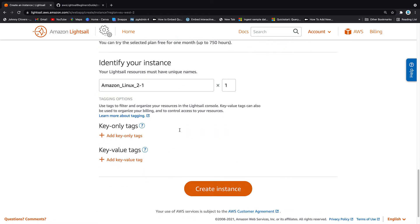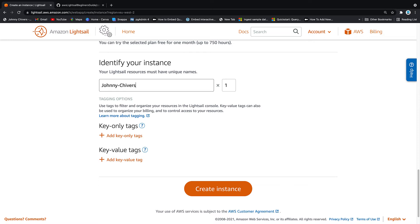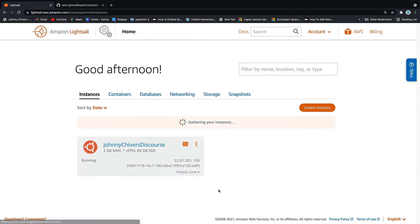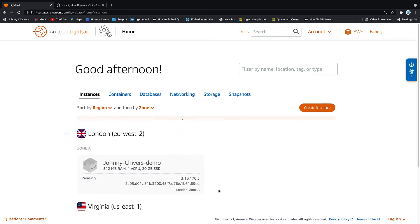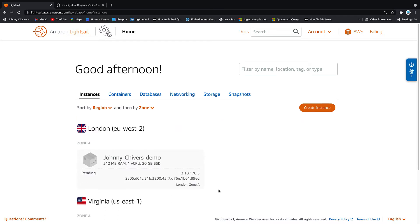Once done, I'm going to leave everything else as default. We can change the name. So let's just change the name while we're here. I'm going to call this Johnny-Chivers-demo and we're going to create the instance. This will then jump onto the next page and it'll start creating that instance. As you can see, it's grayed out and once it becomes available, it will actually pop up into color. So I'll pause the video here. Usually takes about 20 seconds and then we should have our instance ready to go.